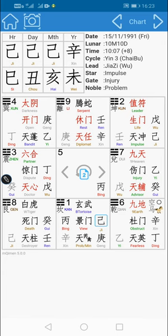Today we're going to touch base on a tutorial related to direct wealth. I'm using a Qimen Dunjia chart which you're seeing now. When I mean direct wealth, it's talking about anything related to business — nothing to do with career, nothing to do with investment. Direct wealth means business.